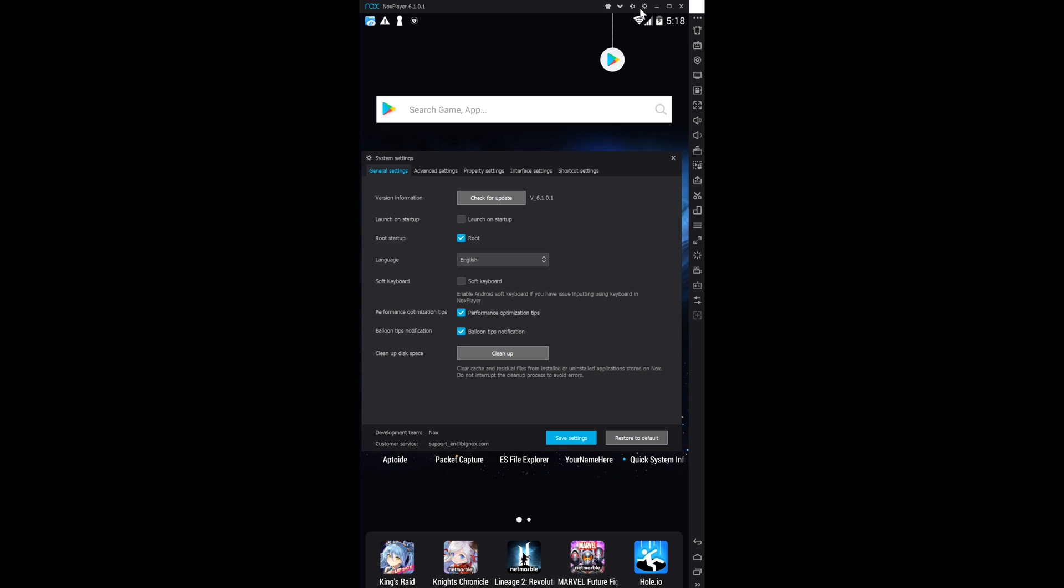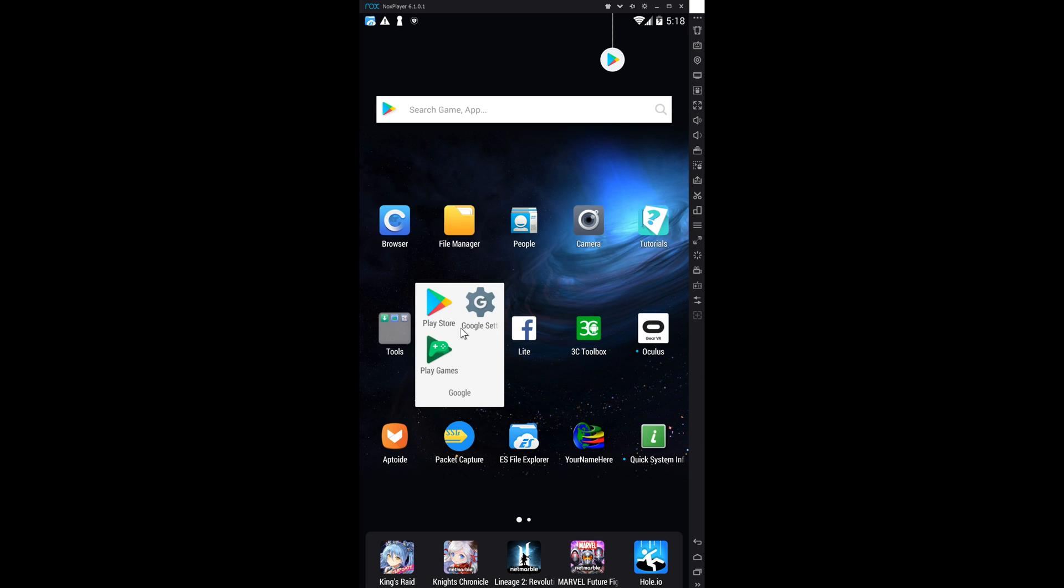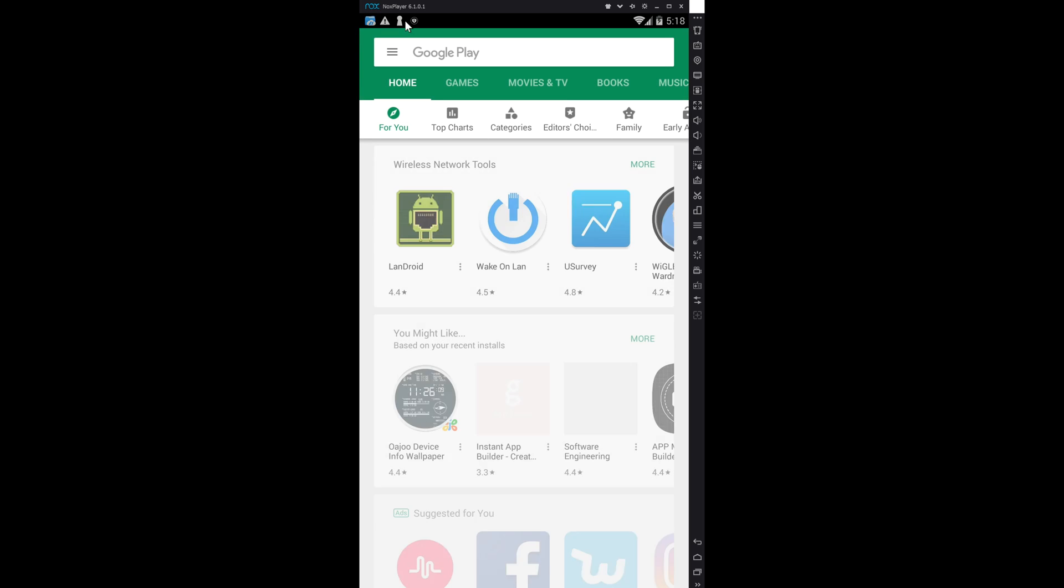Now make sure you go in here and enable root. And then it'll probably ask you to restart and then install this app, 3C Toolbox.